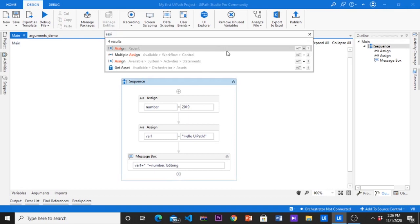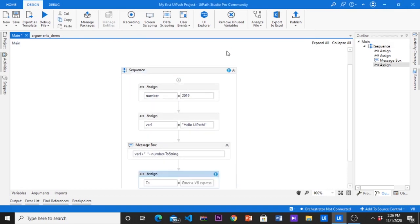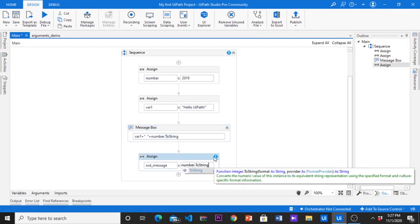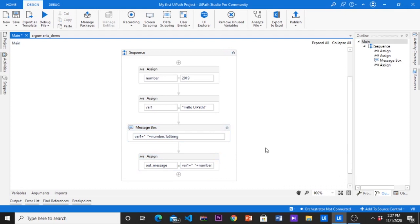Let's go back to the main workflow. Now I am going to create a new variable name called out message and assign it values as the message we wrote in the message box. After that we remove the message box from main workflow.